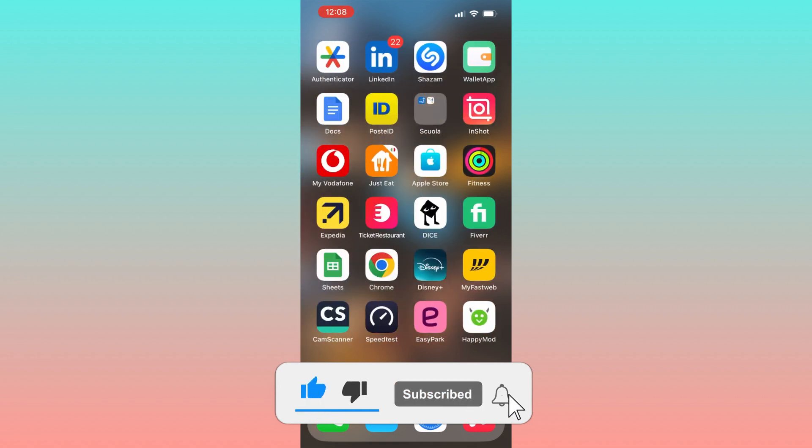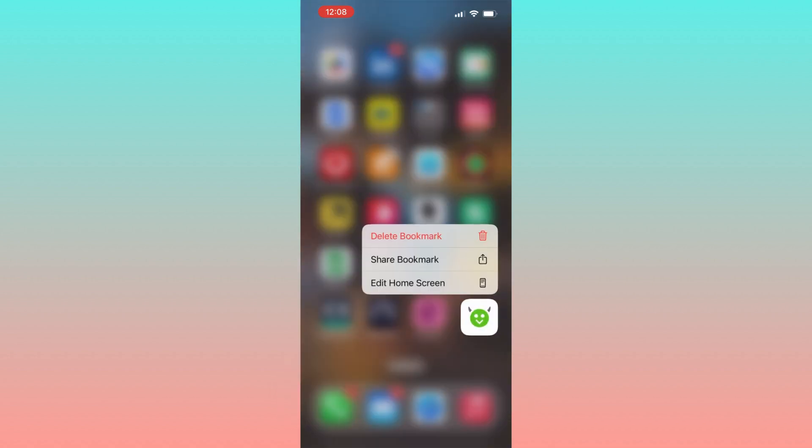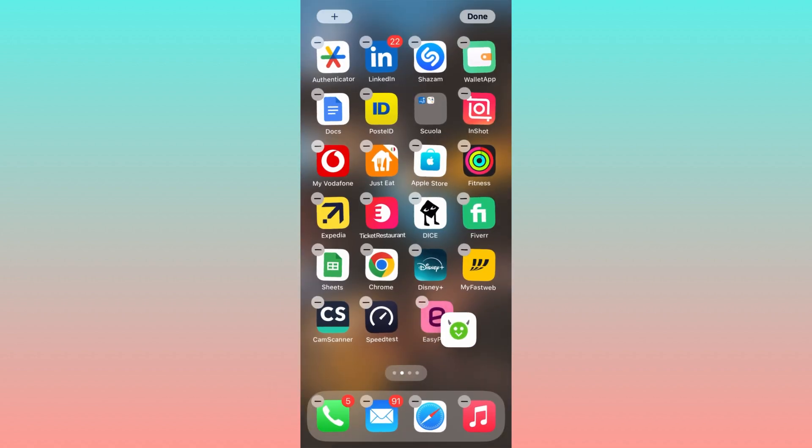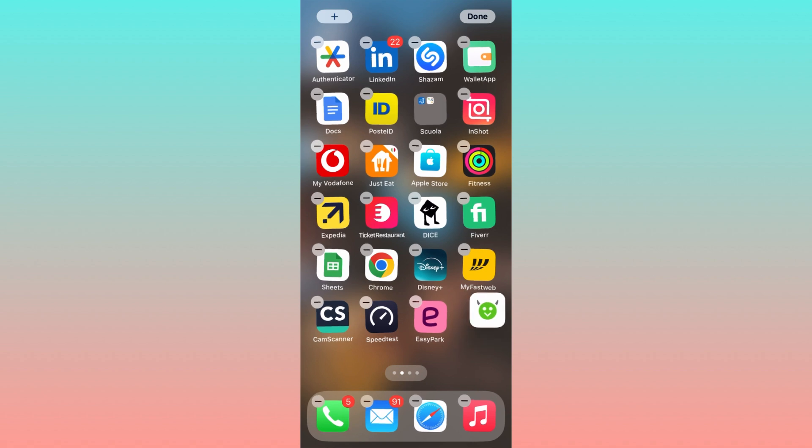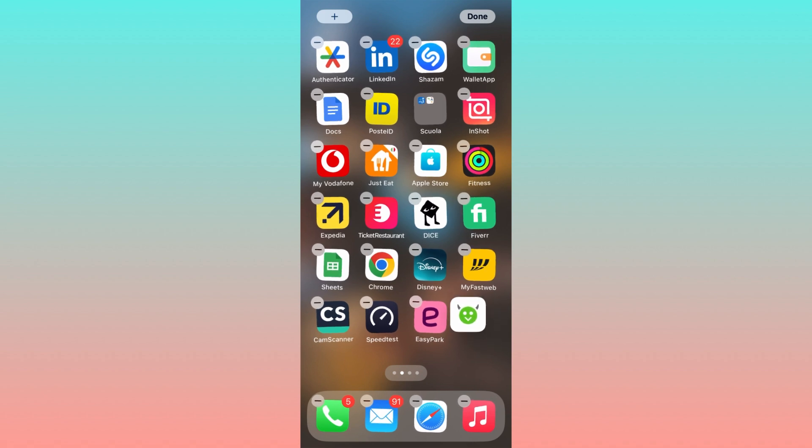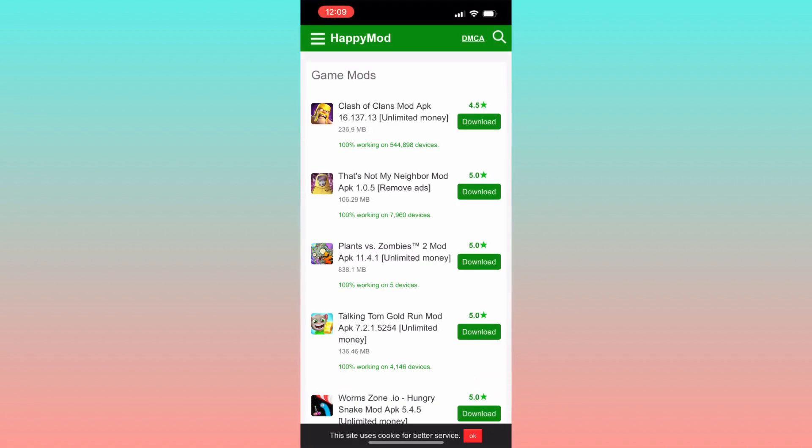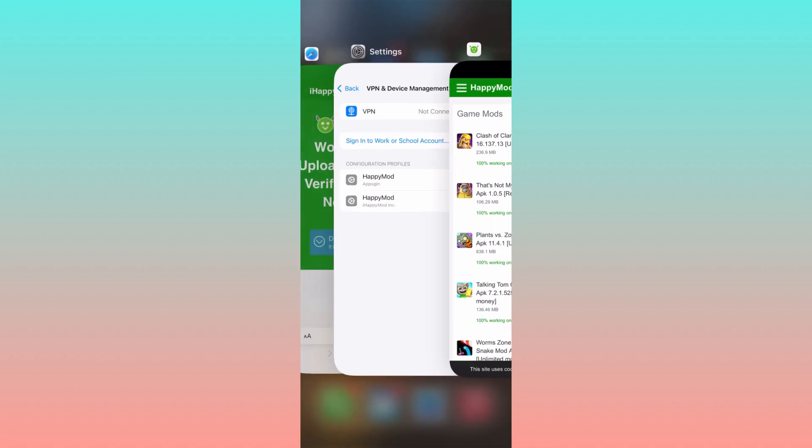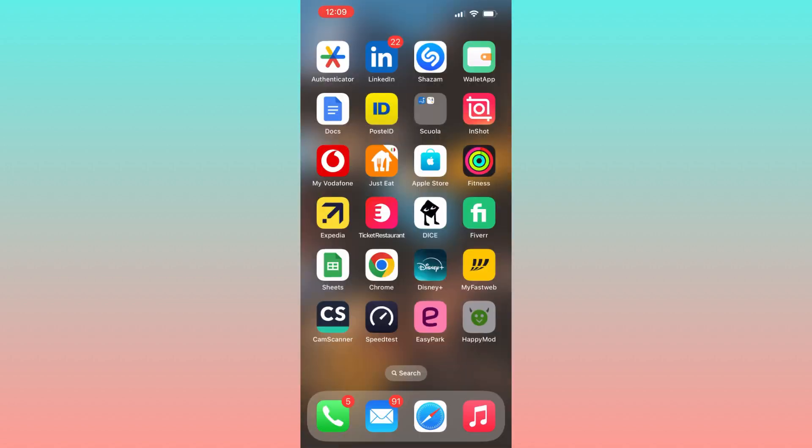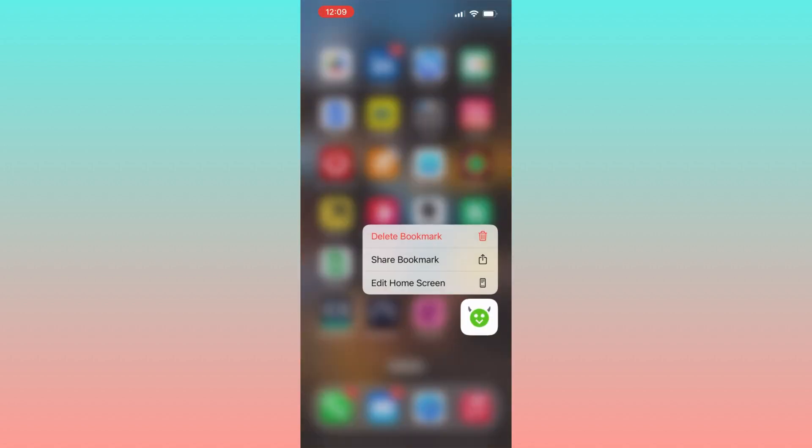As you can see, I already have the application installed on my device, and if I try to open it, it works correctly. However, now I will uninstall it and I'll go through the download and installation process again with you.